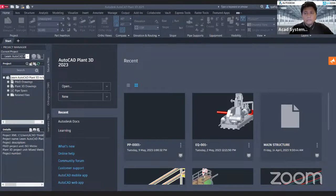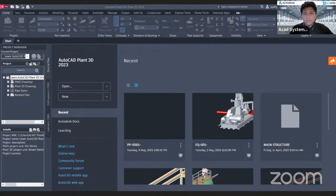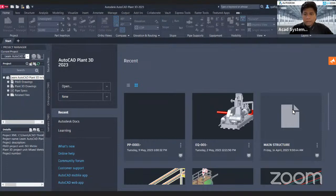Hello, thanks for continuing to watch our 'Learn AutoCAD Plant 3D in Minutes' series. For today's topic, we are going to learn how to create a spec and catalog in Plant 3D, so let's go straight to our topics.